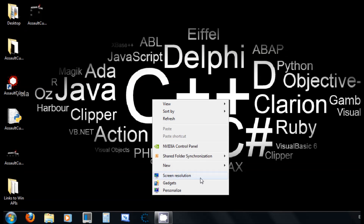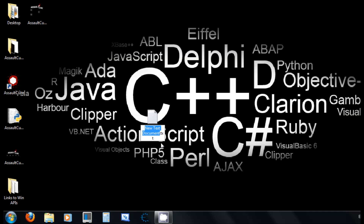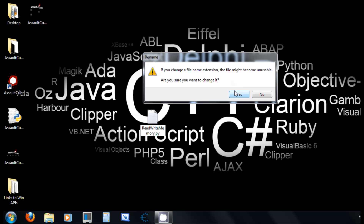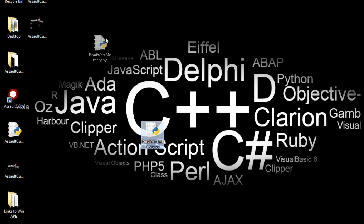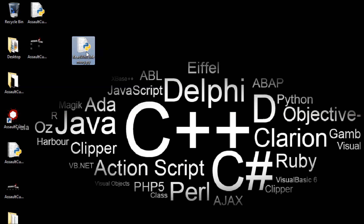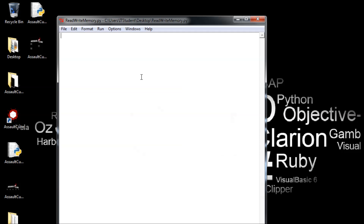Create a file here for Python and call it 'ReadWriteMemory'. Remember, Python is case sensitive — I'm assuming you guys already know Python — so the file is 'ReadWriteMemory.py'. Case sensitive, look at the name.